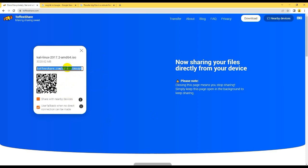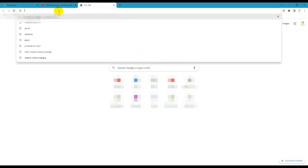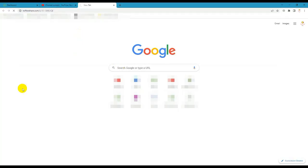We can share it with any device. We can share the link on Twitter. We can open it and see how the interface looks.